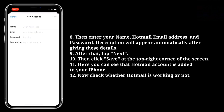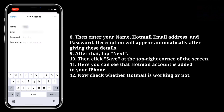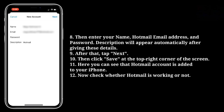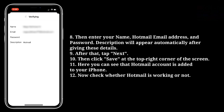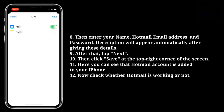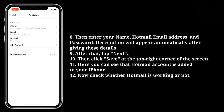Then enter your name, Hotmail email address, and password. The description will appear automatically after giving these details. After that, tap Next, then click Save at the top right corner of the screen. Here you can see that the Hotmail account is added to your iPhone. Now check whether Hotmail is working or not.